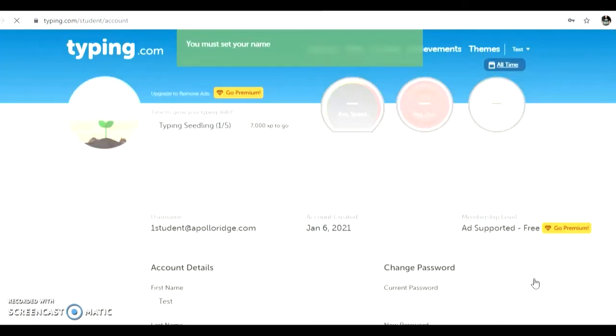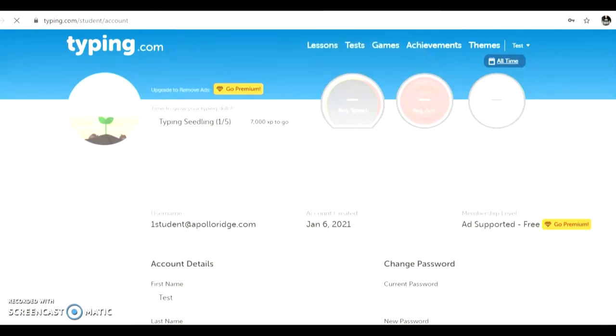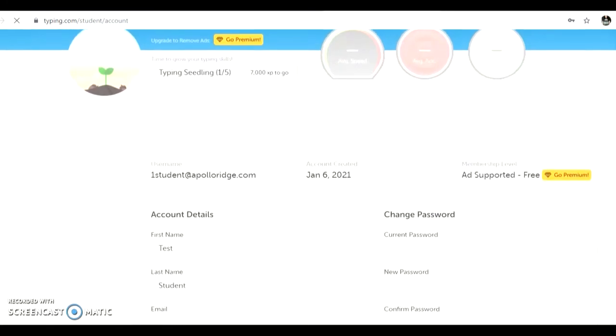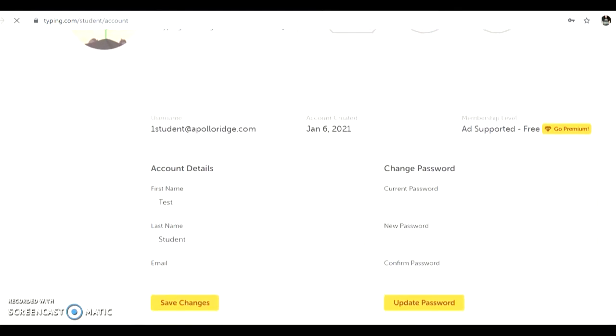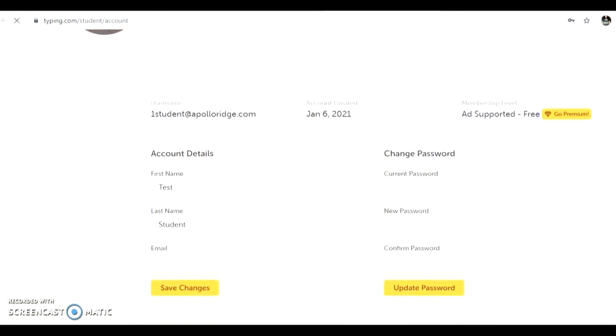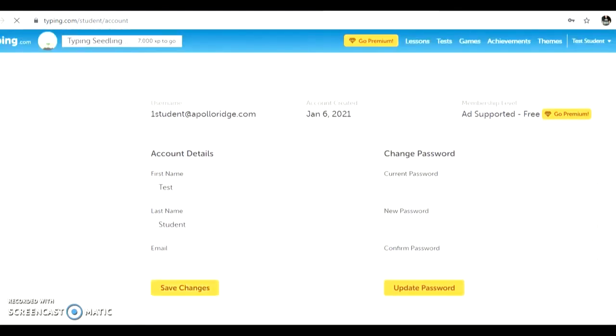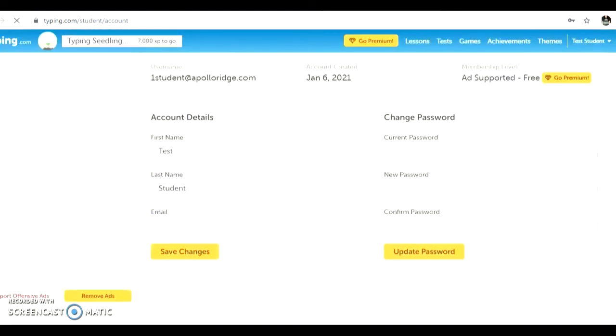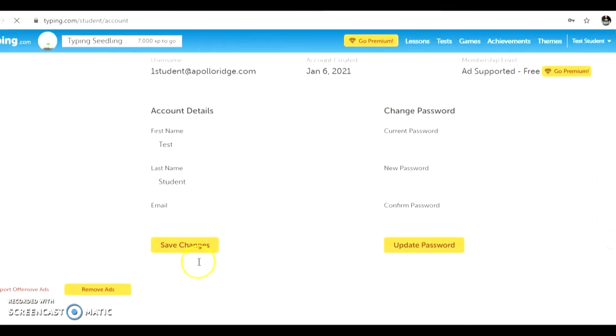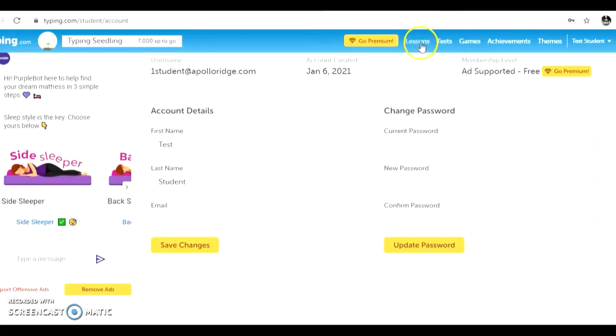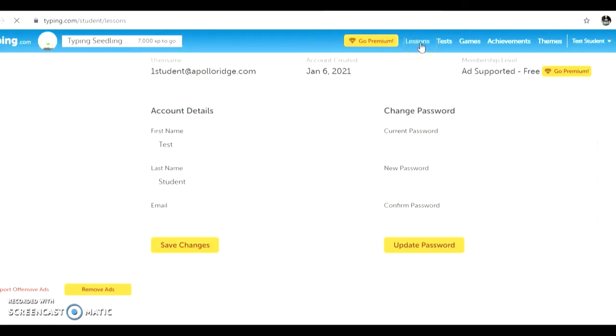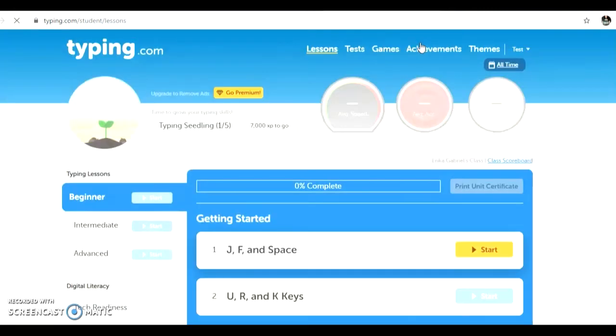Let's look at the typing.com site. The first time you login, please double check your account details and make sure your first and last names are spelled correctly. If you need to make any changes, please click in the box and do so and then click the button at the bottom that says save. If your account details are already correct, just click the lessons tab at the very top of the screen.